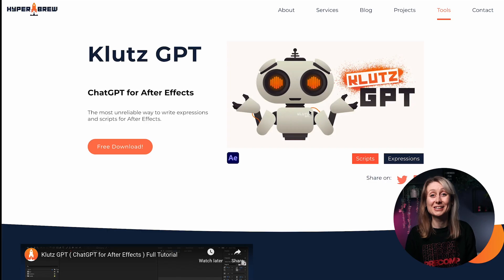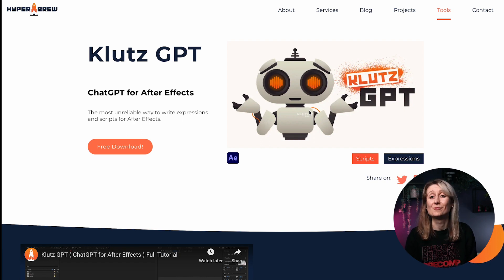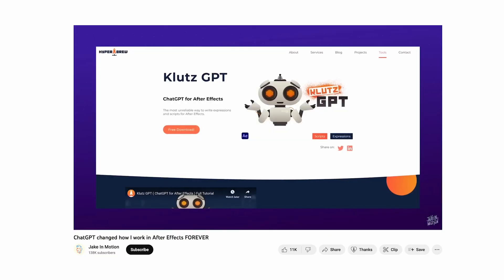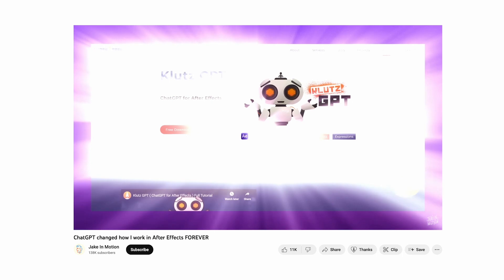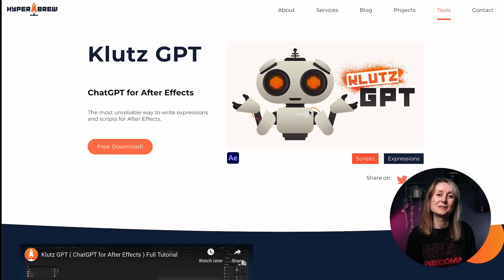The final AI tool I wanted to talk about today is Klutz GPT by Hyperbrew. This is an incredible tool — what it helps you do is create scripts and expressions directly into After Effects. What I like about it most is you can actually tell it about the errors in your scripts and expressions and it's going to help you solve that problem. Jake Bartlett also did a great video about it, so I recommend checking that out. If you've used Klutz GPT or you're going to try it, let me know in the comments below.